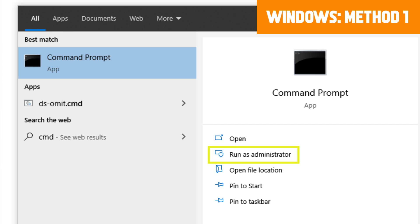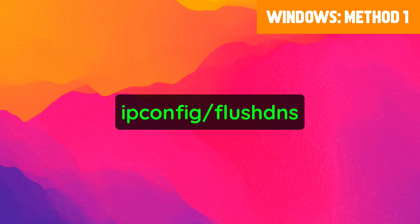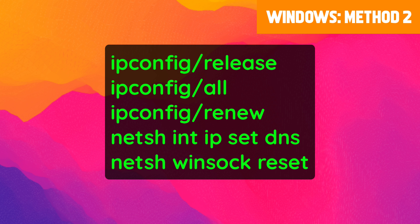It may prompt you to allow the app to make changes to your device — if it does, select Yes. When the Command Prompt window opens, enter the flush DNS command. If you need to copy and paste it, visit the blog post linked in the description below. The second option is to release and renew your IP address in Windows.